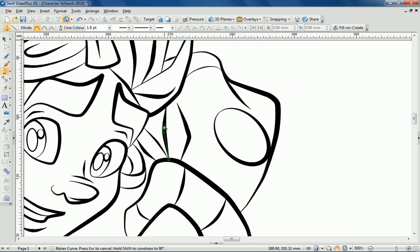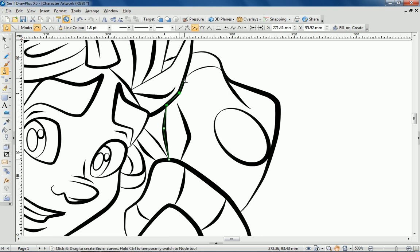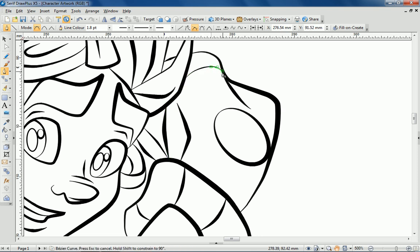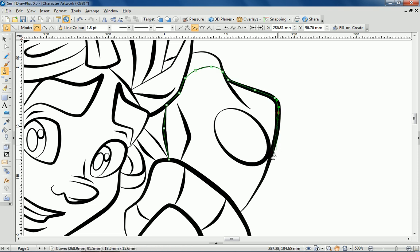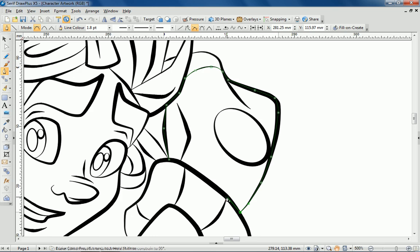To start adding colour to the character I'm working on a new layer under my line work and using the pen tool to trace individual sections. This time I'm going to connect the start and end points of lines together to create closed sections that can be coloured separately.